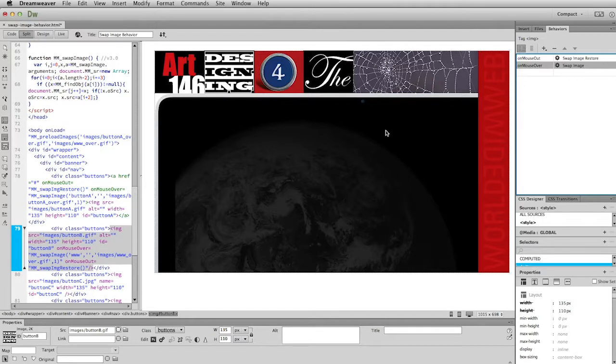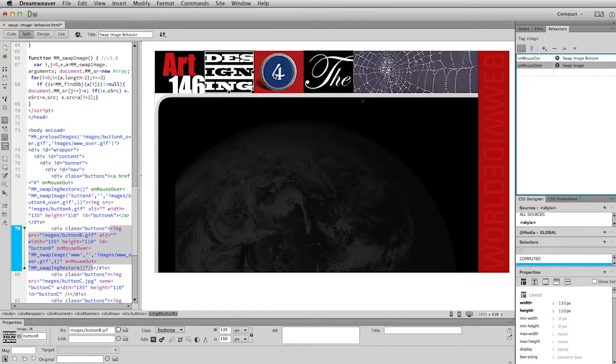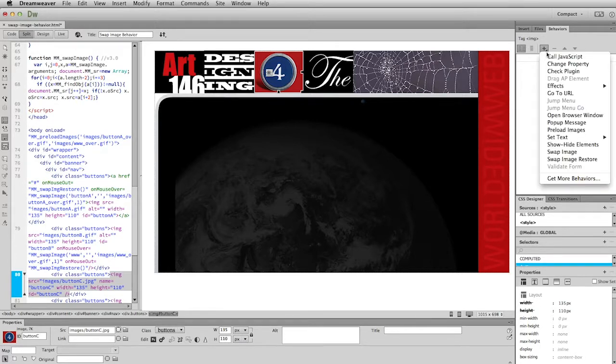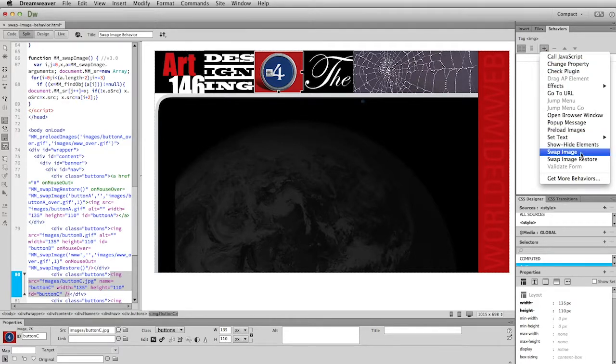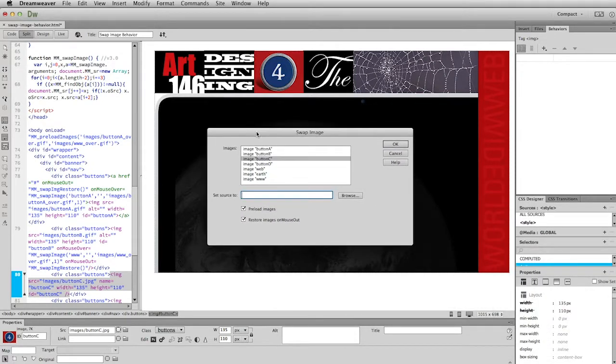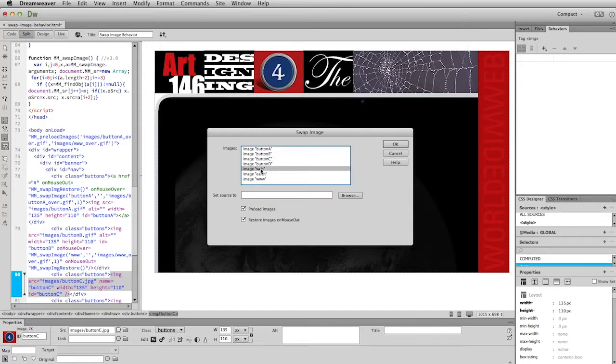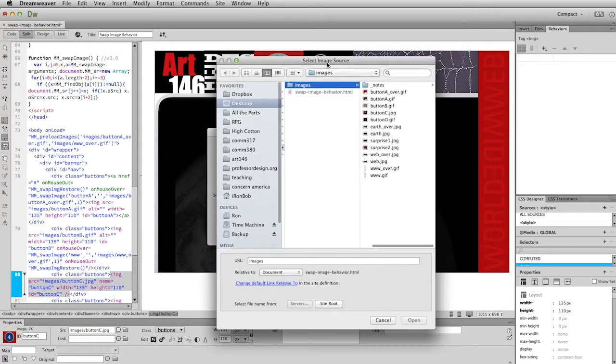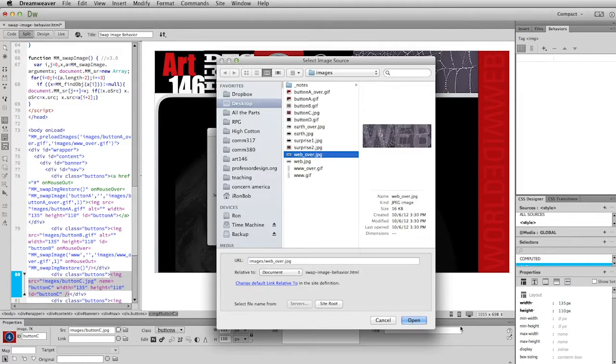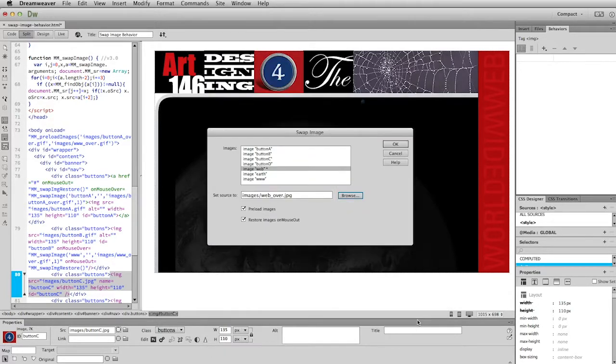I'm going to click on that number four image. The name of this is Button C. And again, go to the New Behavior menu. Swap Image. And this time what I want to change is this image here, which is called Web. So I'm going to click on that. Browse to the image I want that to change to. Which is Web Over. And click Open. All right. So click OK.